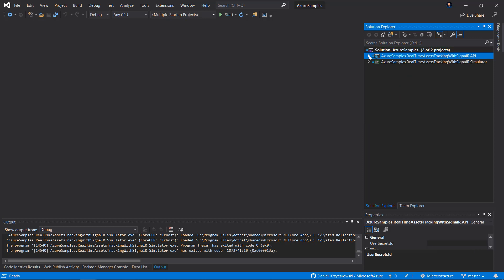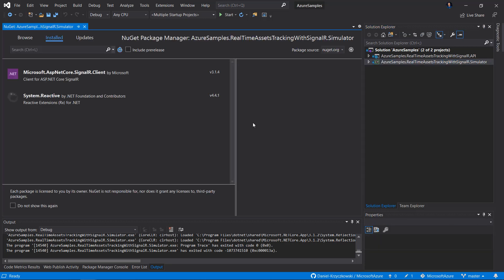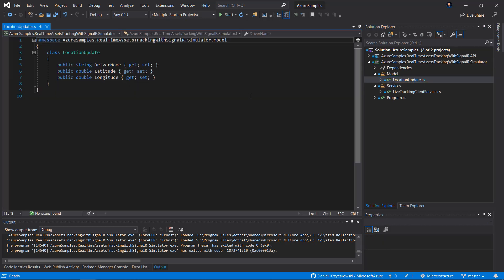Let's see what's happening in the console application, starting with NuGet packages. Right-click on the console project and select Manage NuGet Packages. Here I use Microsoft.AspNetCore.SignalR.Client, and this package is required to integrate with the SignalR hub. In this simulator project, we again have a LocationUpdate class with properties DriverName, Latitude, and Longitude — we will use this class to pass location updates to the SignalR hub.